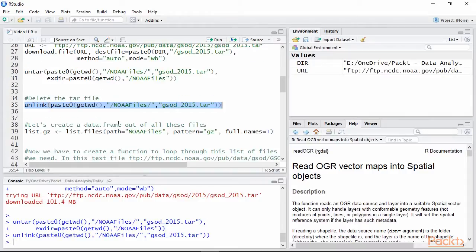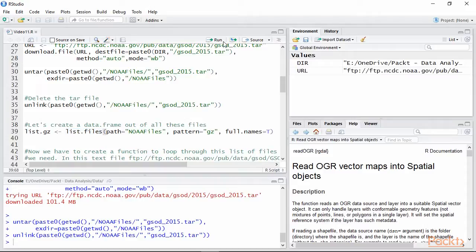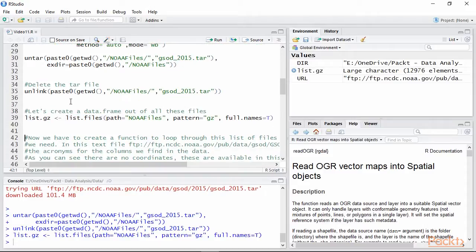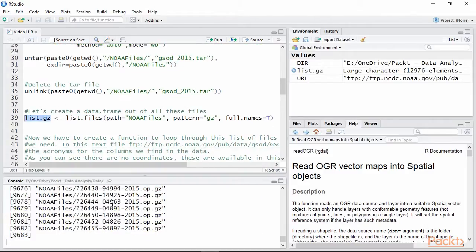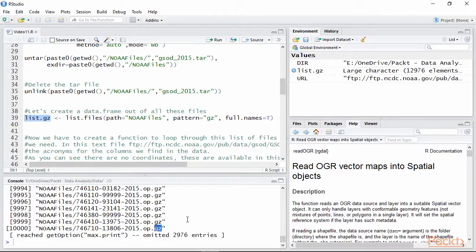Afterwards, we can use the function list.files to create a list with all the files we downloaded, which, as you might remember from Volume 1, are in GZ compressed format.